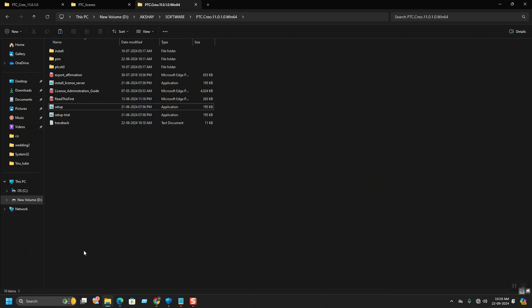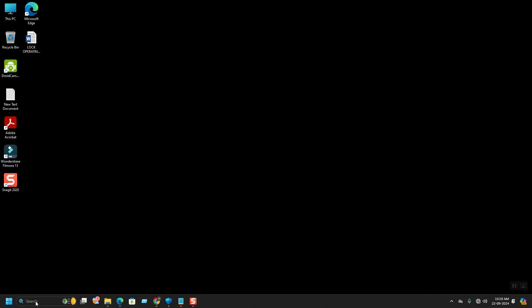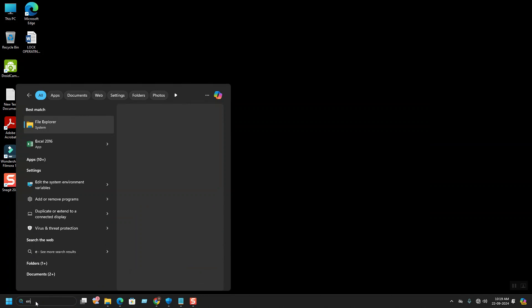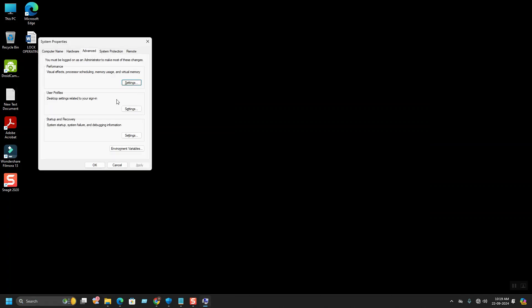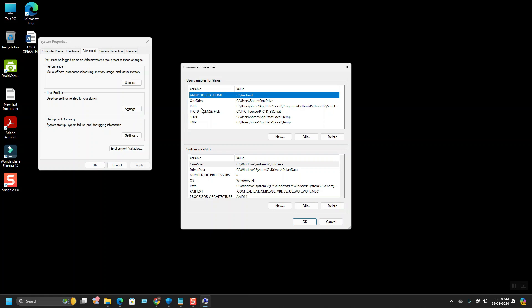Before proceeding with the setup, we need to configure the license file. In the start menu search bar, you can type ENV. Go to environment variables where I have created a new set ENV. This is the environment variable.